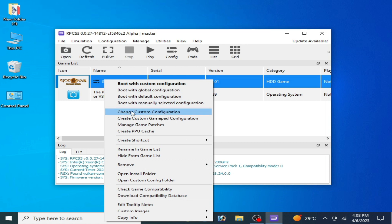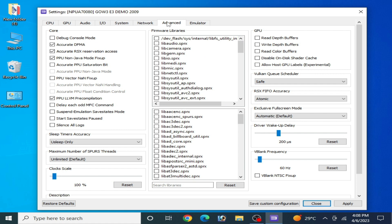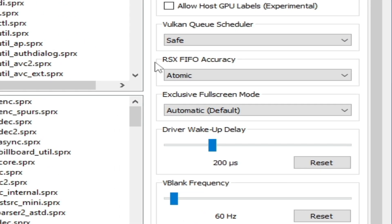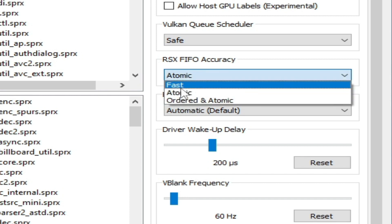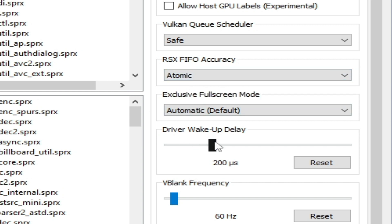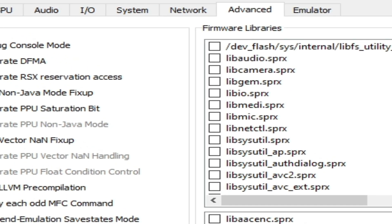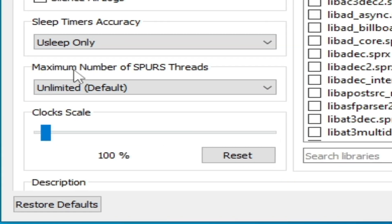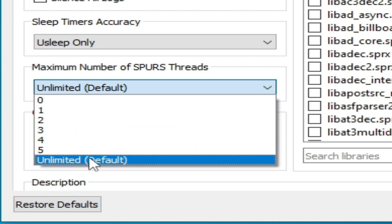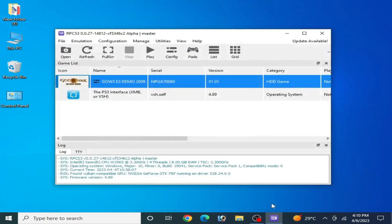Right-click and open Change Custom Configuration again. Go to Advanced Options. Under RSX, select Automatic — or you can select Fast. For Driver Wake-Up Delay, select 200 microseconds, or you can increase it if needed. Check the relevant option, and for Maximum Number of Threads leave it at Unlimited Default — do not select any other option. Click Apply and Save Custom Configuration.